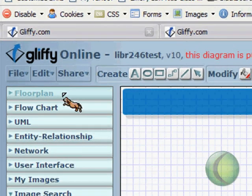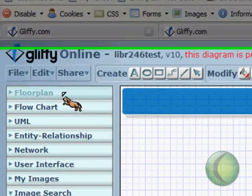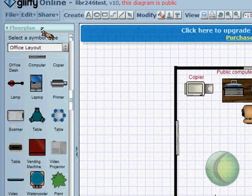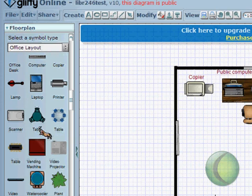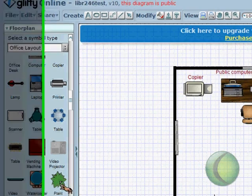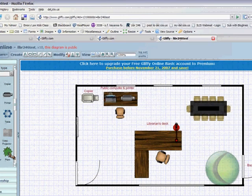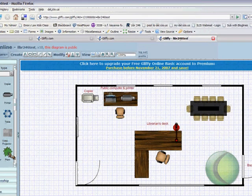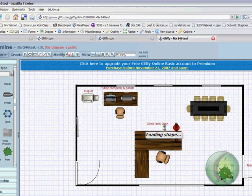I go over here to the left where it says floor plan and click on that, and this gives me options for shapes that I might want to use in my document. If I want to include a plant in my floor plan, I would grab that plant with my cursor, drag it, and drop it into my document.